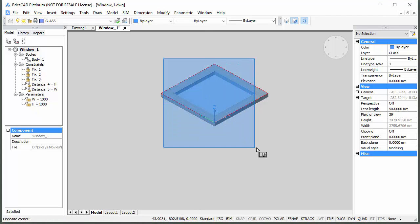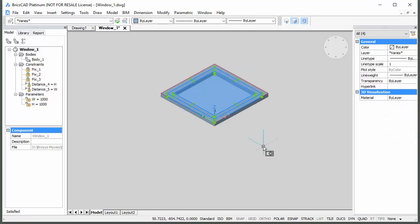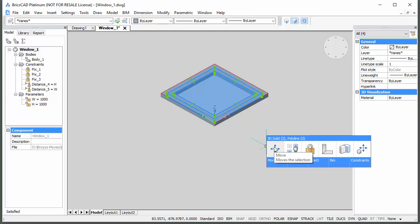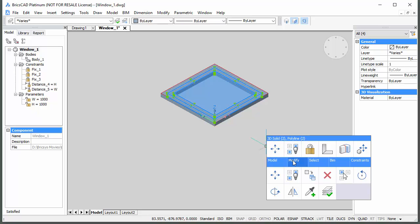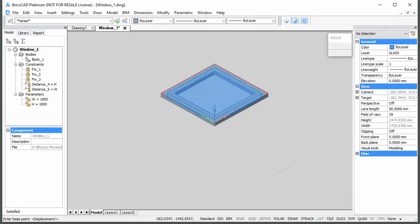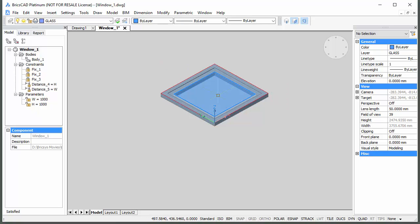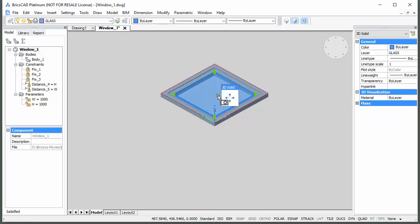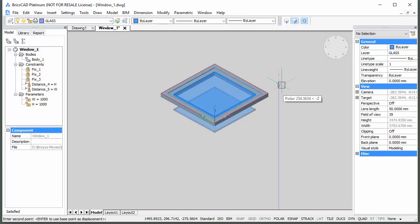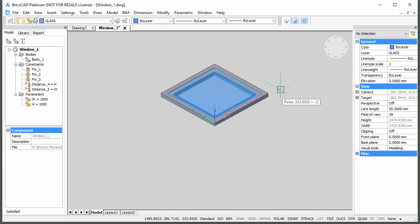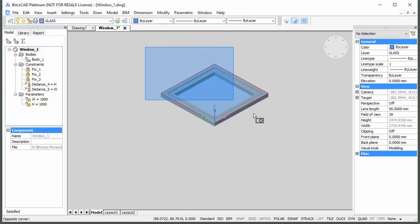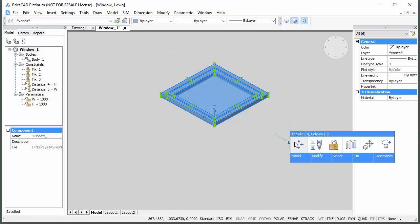Select both the window leaf and the glass and choose Move in the Modify tab of the Quad. Move the cursor downwards and when the polar tracking line displays, type 15 and press Enter. Move the cursor over the glass pane, then press and hold the Ctrl key to select the glass pane solid and move it 50 mm down. Select the window frame, the window leaf and the glass pane solids and move them 100 mm downwards.